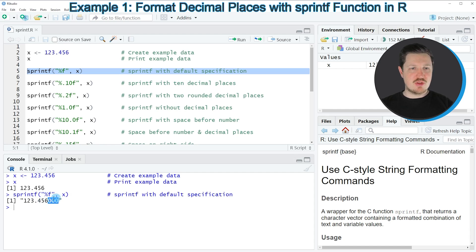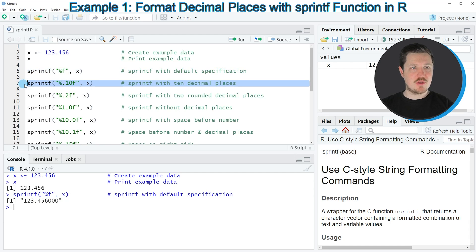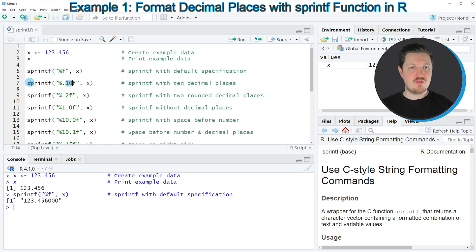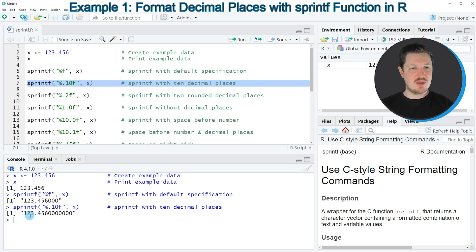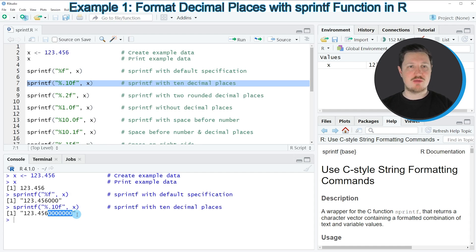We can change the number of decimal places in the sprintf function, as you can see in line 7 of the code. Here I am specifying a 10 in front of the f. If you run line 7, you can see that this time 10 decimal places are returned, with many more zeros added compared to the first example.